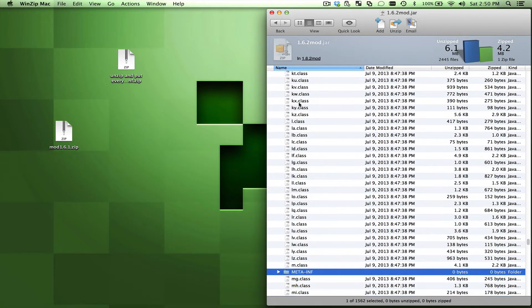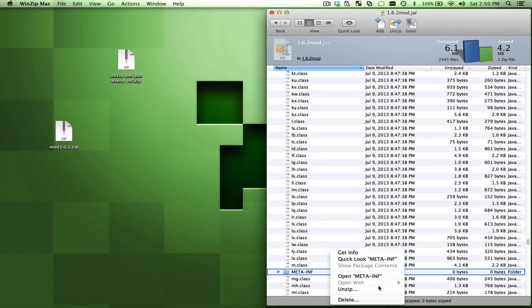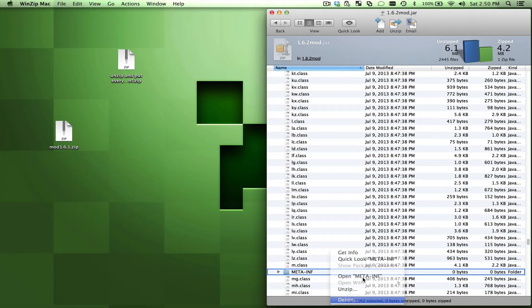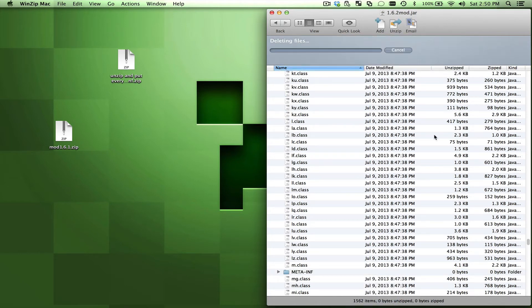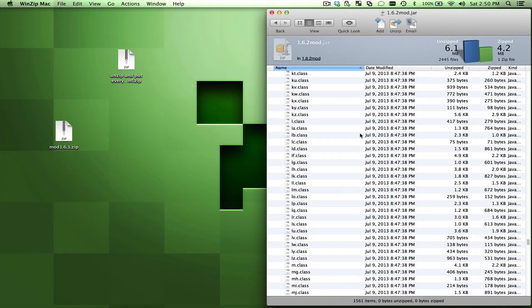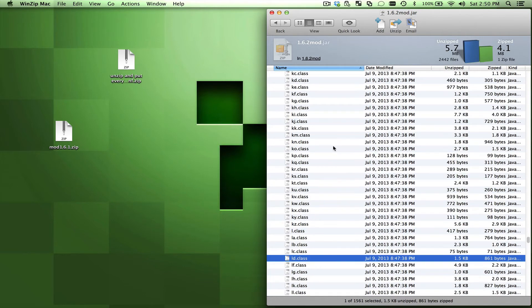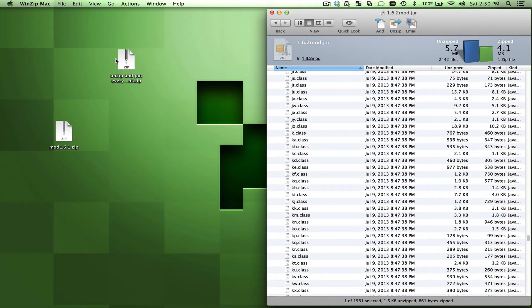I'm going to go down and find META-INF. I'm going to delete that. You can do right click or whatever you want to do. Delete it. So that's gone, fantastic.